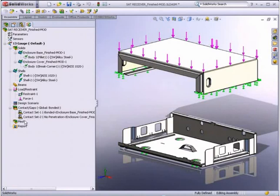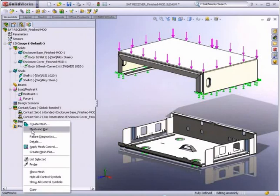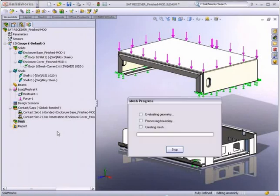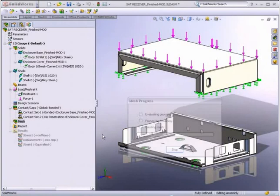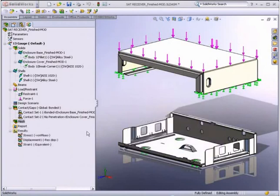Finally, we let SolidWorks simulation create the mesh and then run the analysis. After a few moments, our results are available.